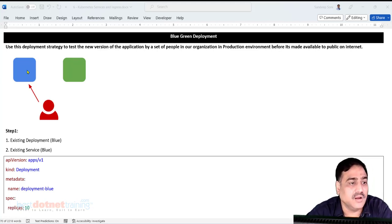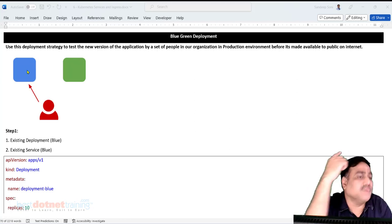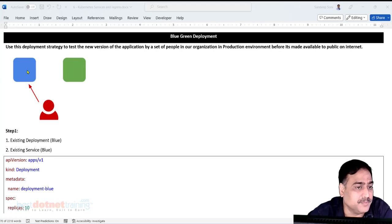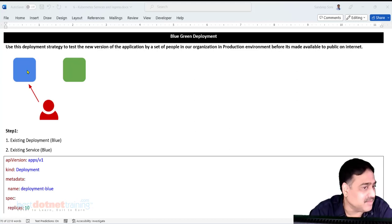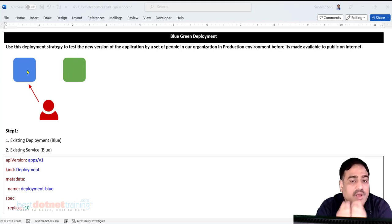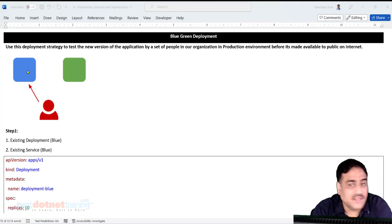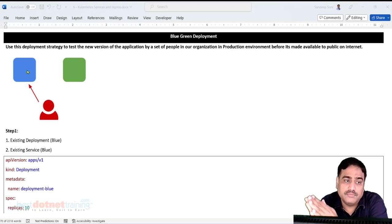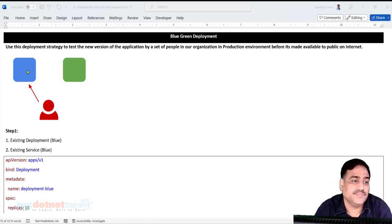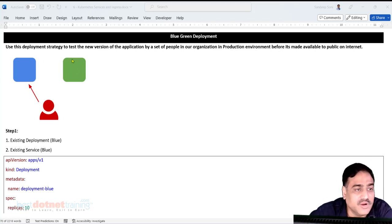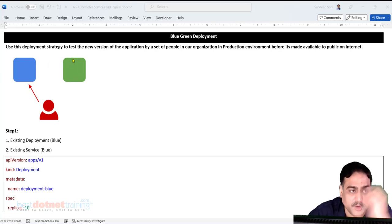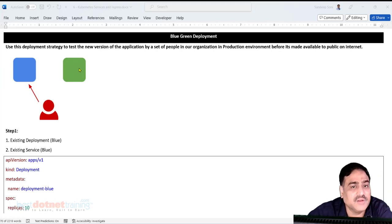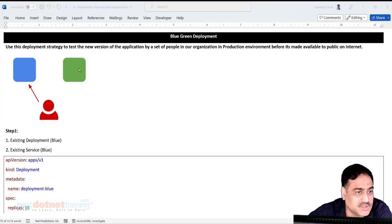Rolling update is not allowed here because rolling update will just update everything one by one, giving no opportunity to do testing before going live. I want to first deploy my application into the cluster in the live environment, do thorough testing, and once everything is verified, switch all the load from the old version to the new version. The colors blue and green are just for reference — blue doesn't mean production and green doesn't mean testing.